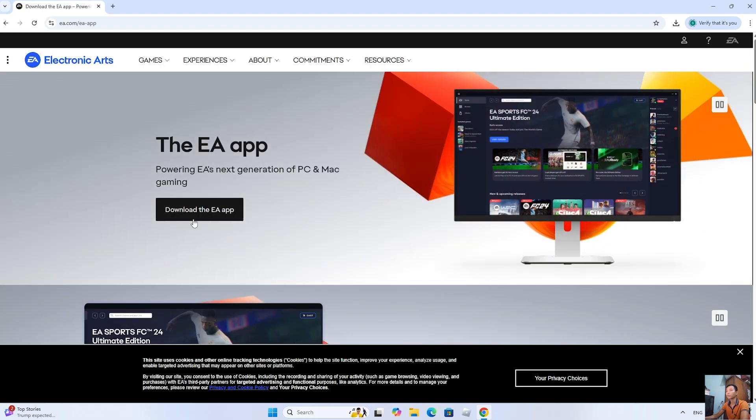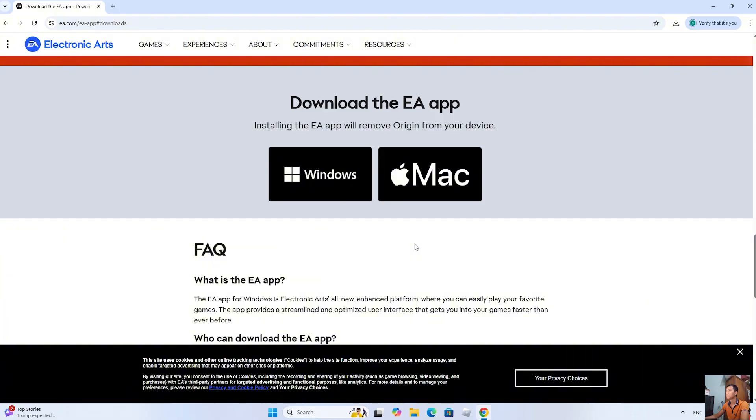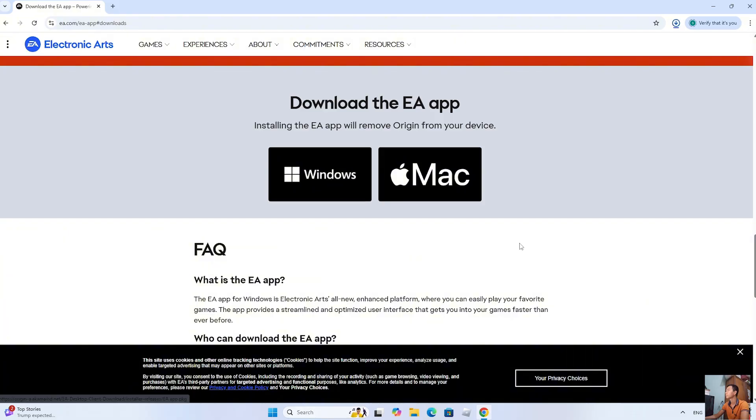Click download the EA app. Select Windows. After downloading the app installer, left click on it to start the installation.